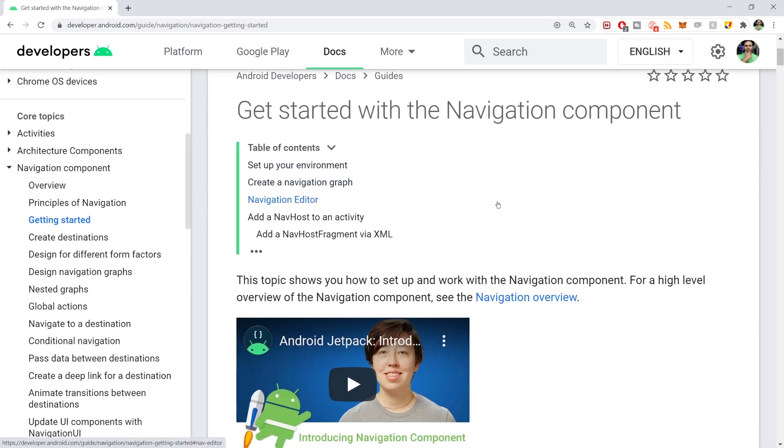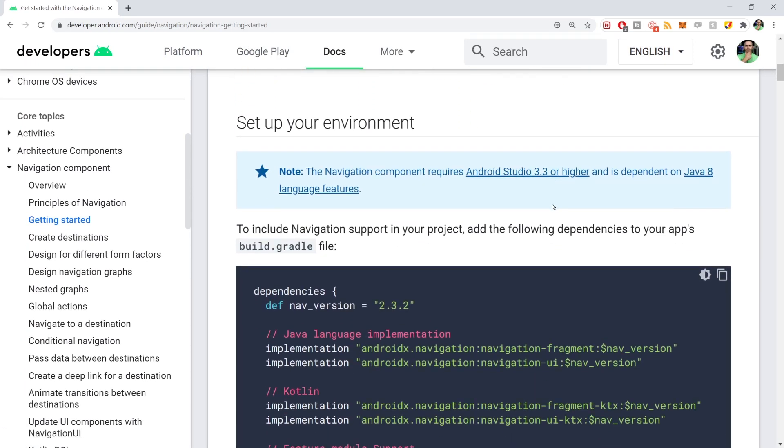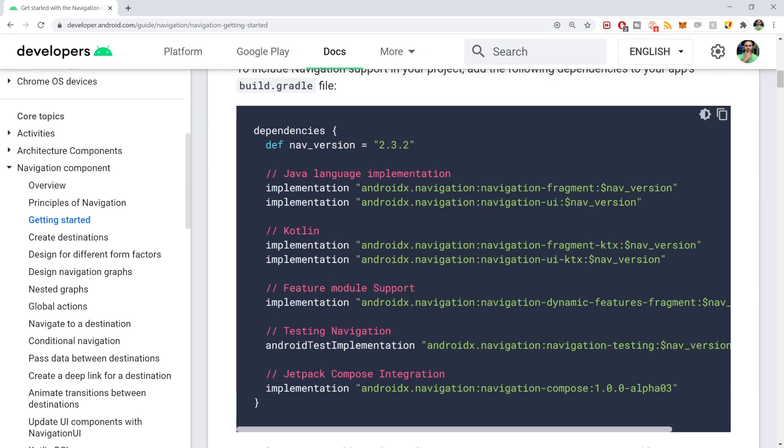So here we are, the Getting Started Guide. Now, I'm not going to go through this, obviously. This is not a Navigation Component tutorial, although I am going to show you how to set it up. So all we need to do here is get the version. So this is the Nav Version 2.3.2.